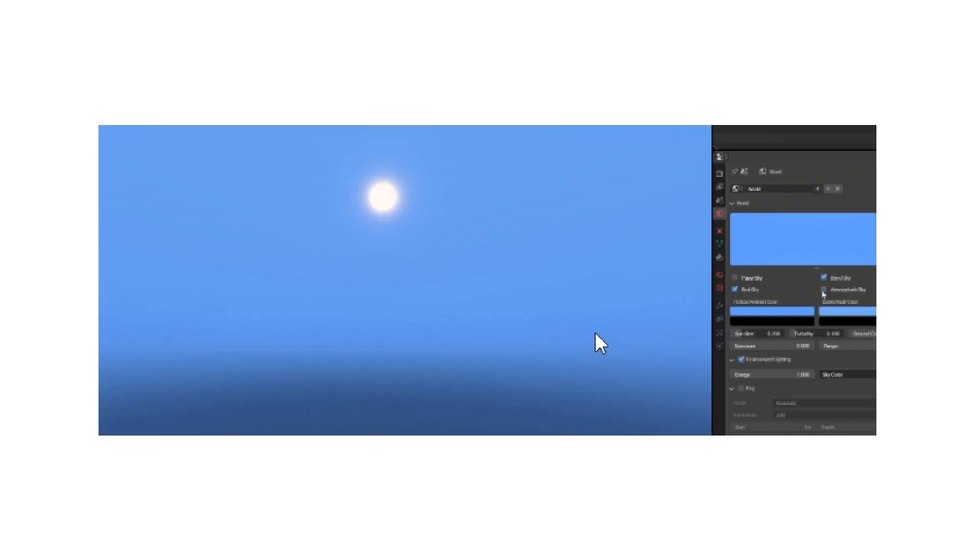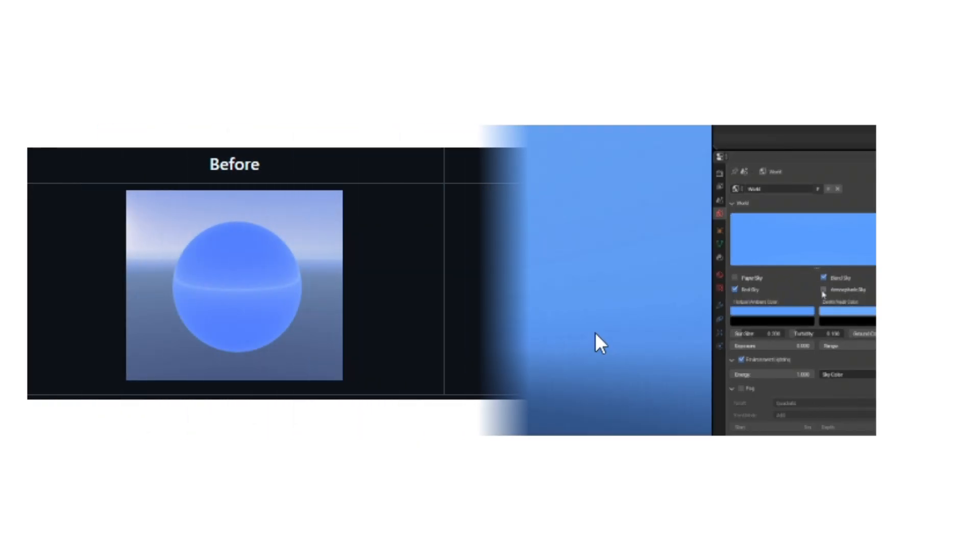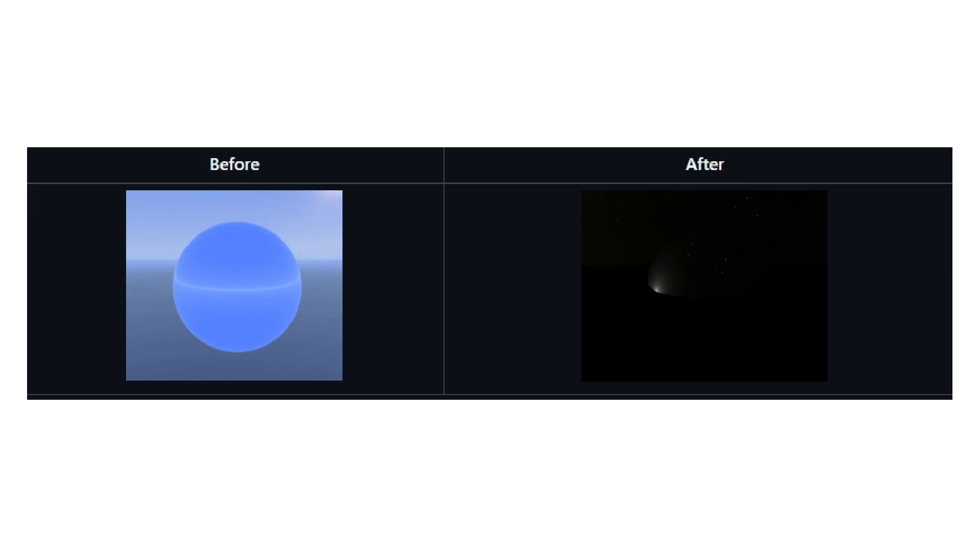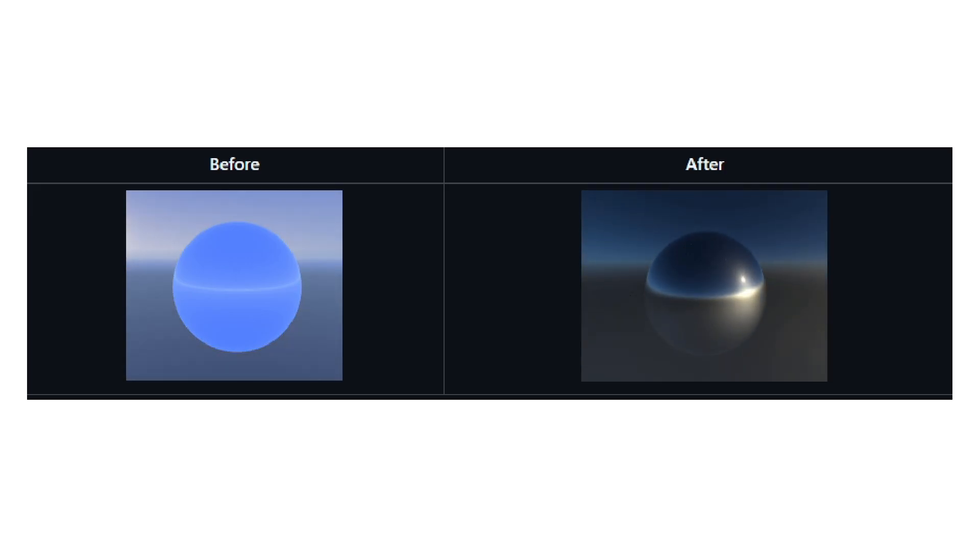You can return to the old sky by disabling the atmospheric sky option. Sky interaction has also been improved on objects, giving a significant visual improvement.